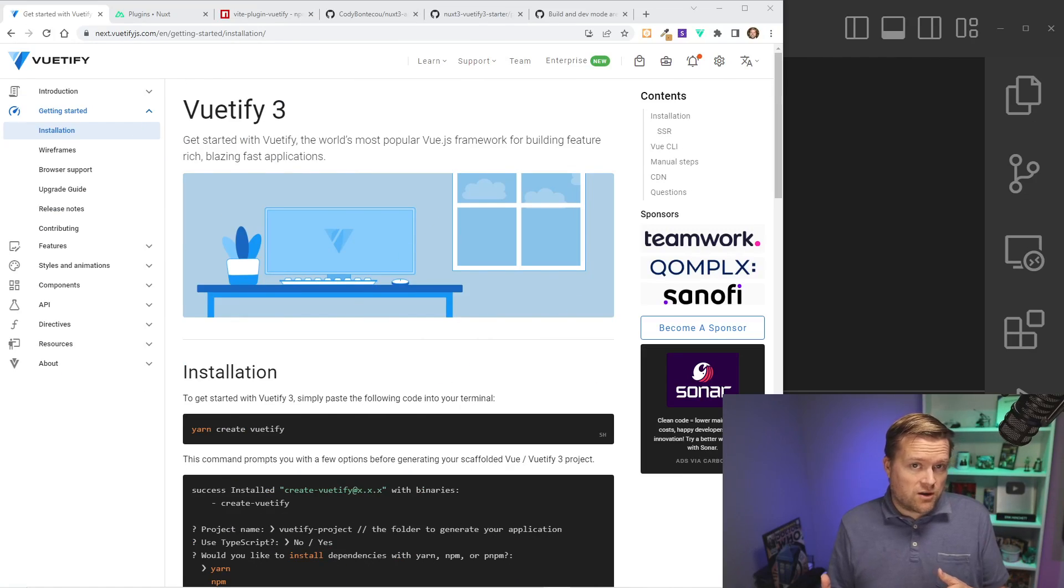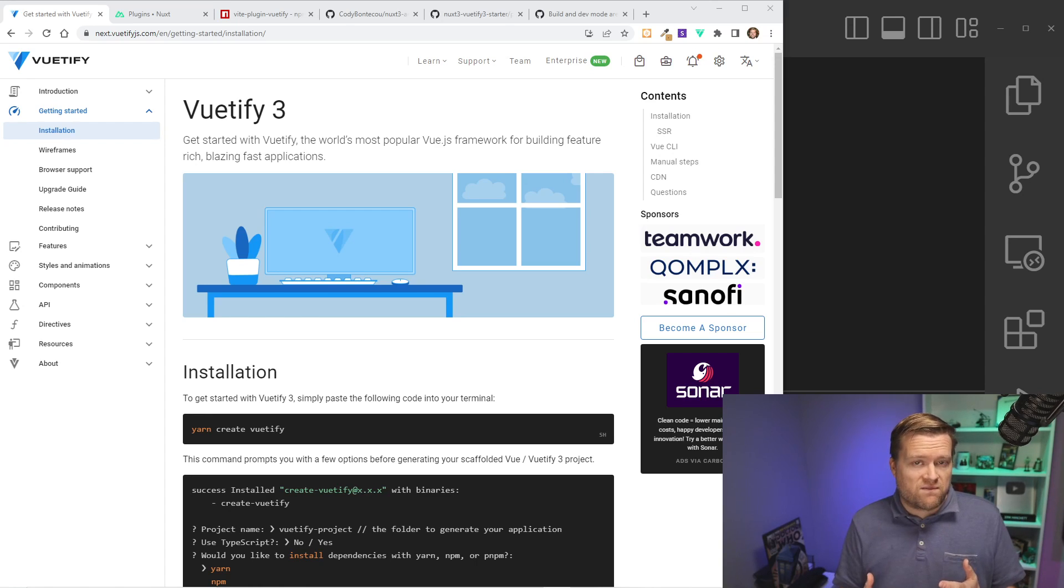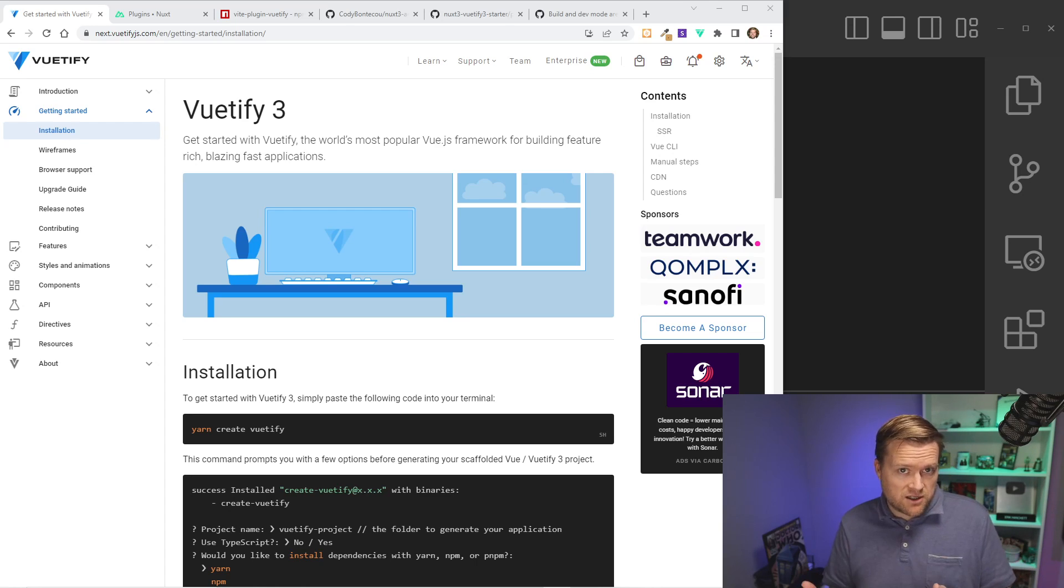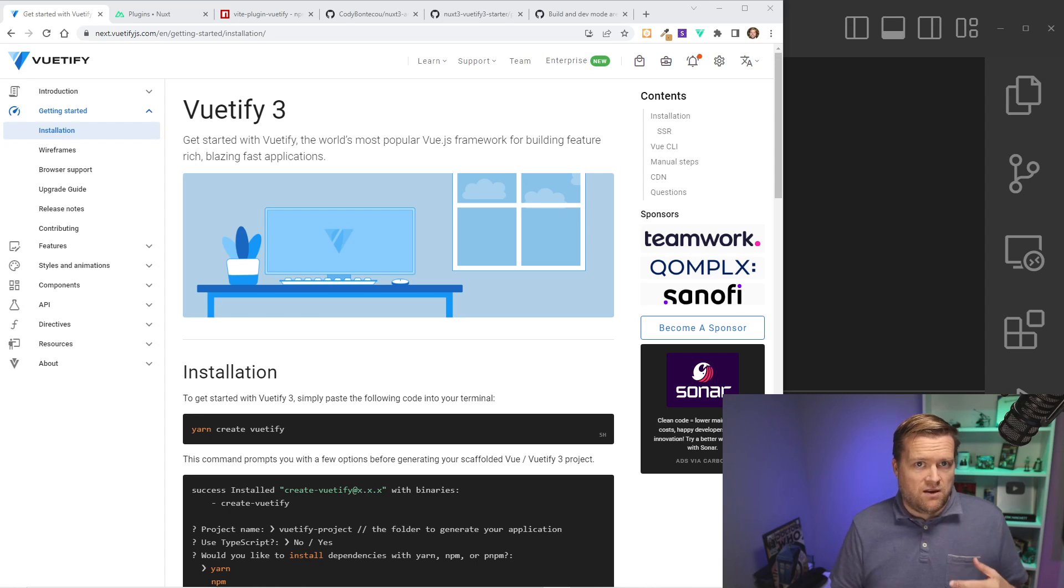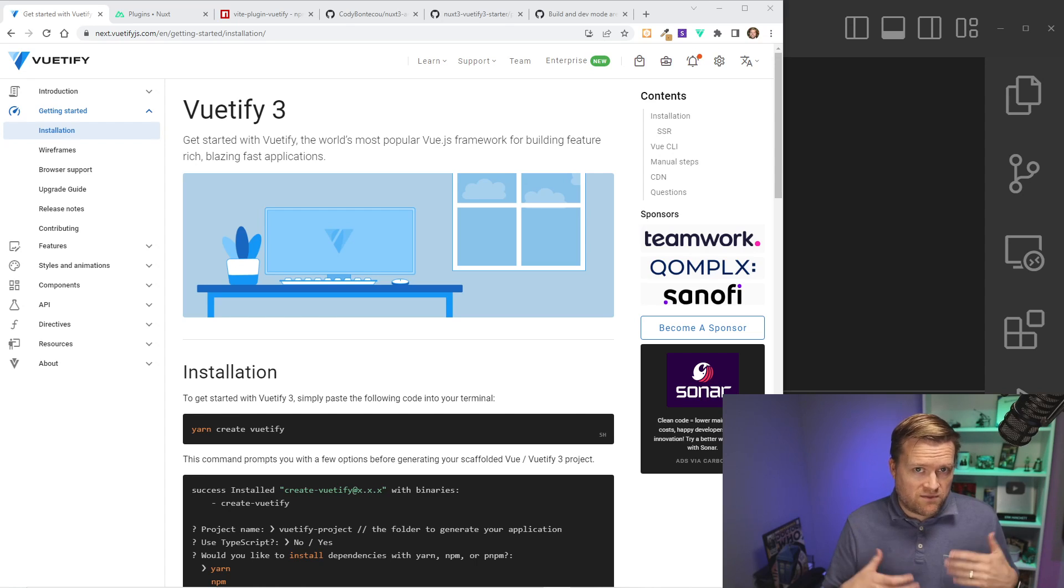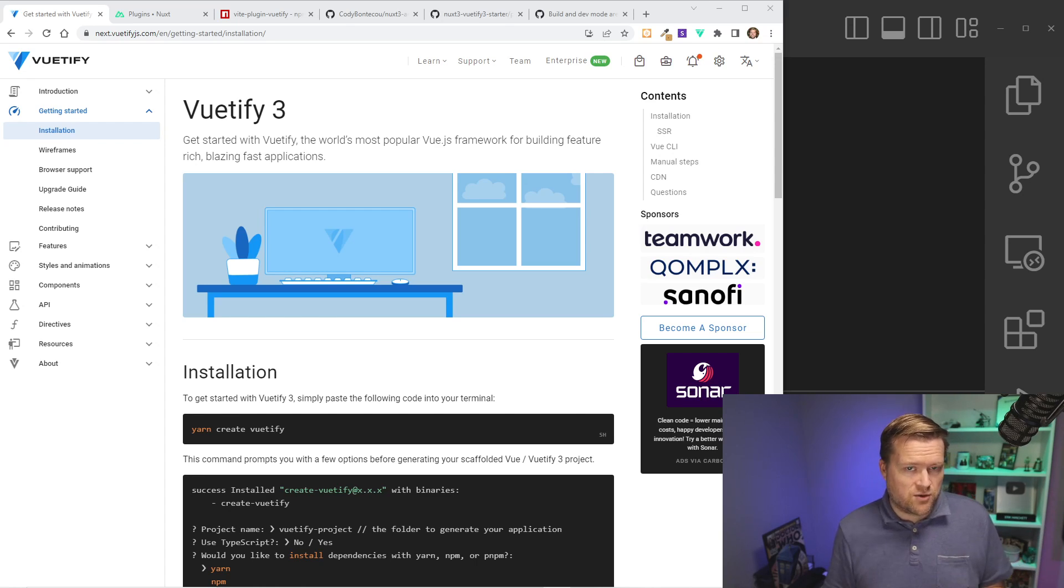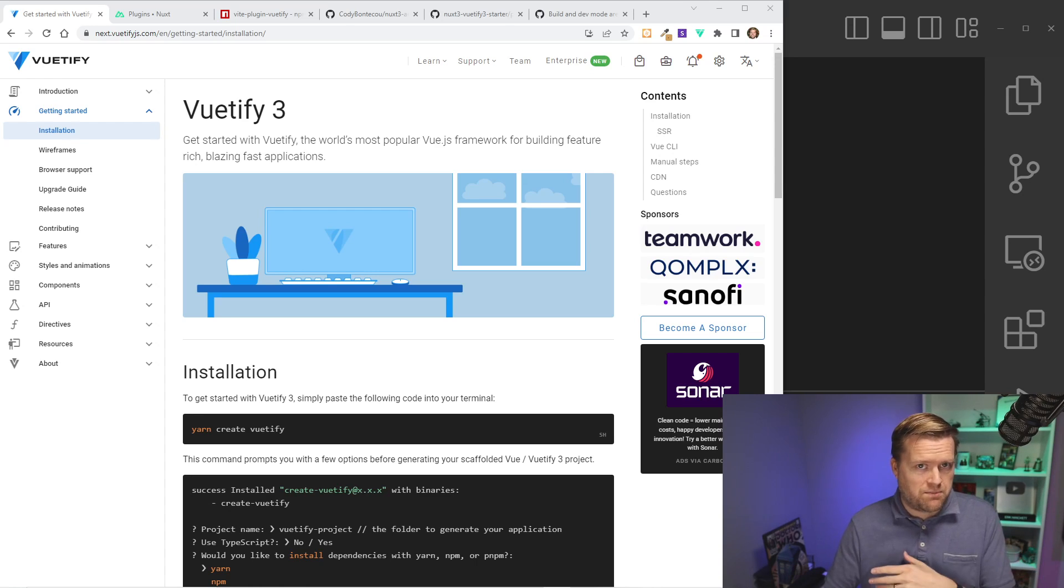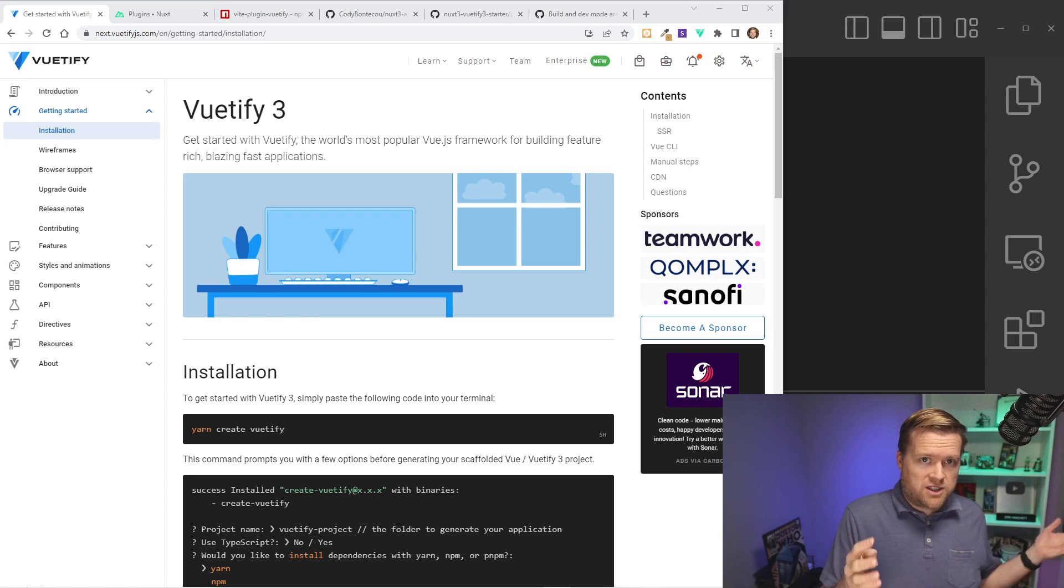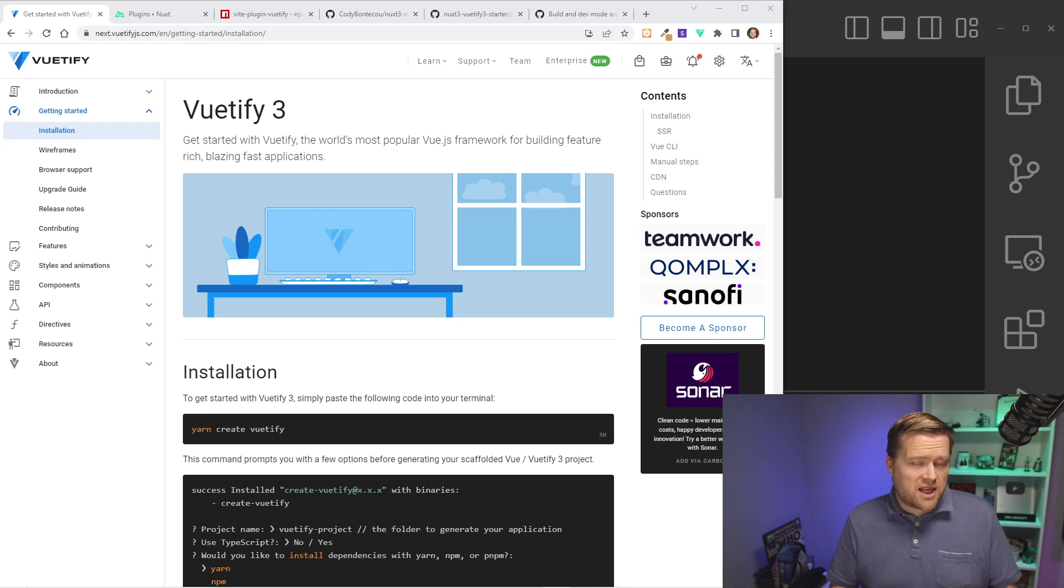So before we jump into the code, let's take a look at the official documentation for Vuetify 3. So you may think at first that you just need to go to the Vuetify 3 website and search for the Nuxt installation. But in fact, there's actually no official guide on how to install Vuetify 3 with Nuxt. And I actually talked to John Leeder about this. He is the creator of Vuetify in a podcast a few weeks ago.